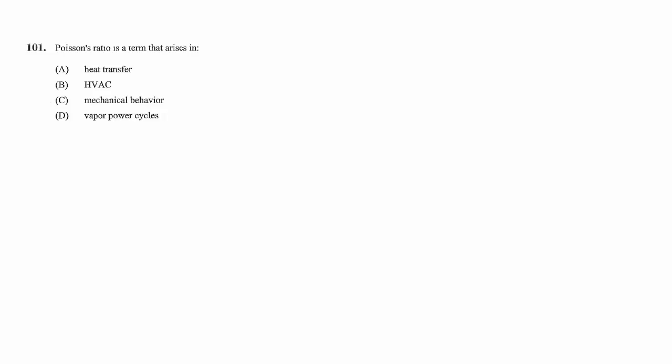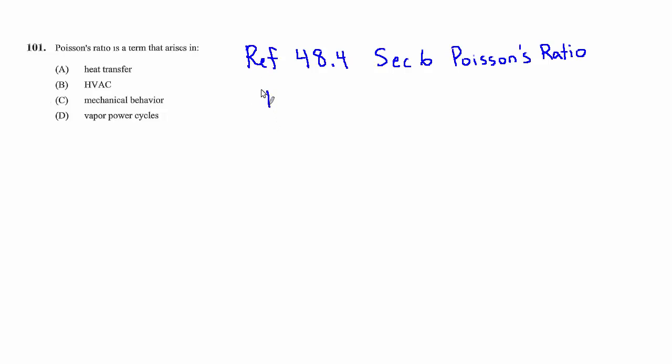I'll refer you to section 48.4 about Poisson's ratio, and what you'll find there if you do some reading is they're talking about doing a tensile test. You can imagine you have some metal rod and you're trying to stretch it out, and there's even an equation that comes up quite a bit.